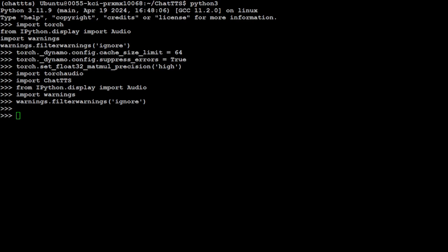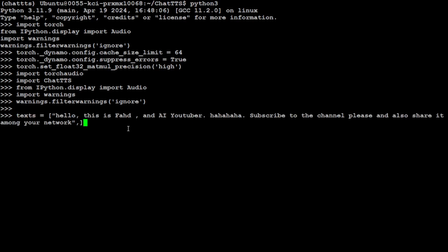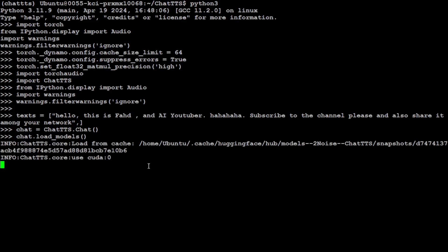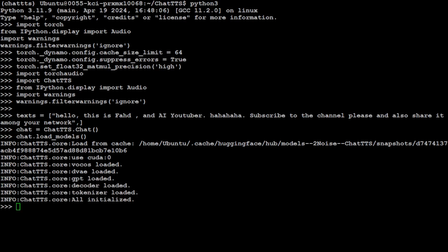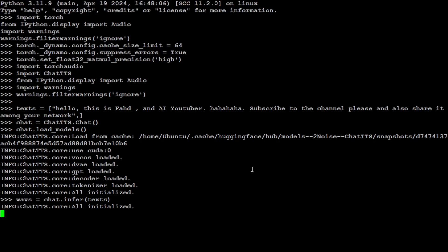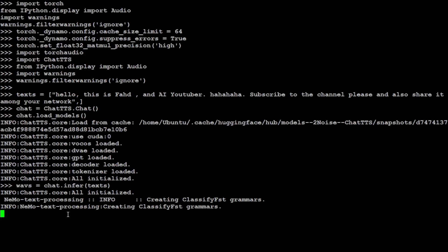Let's give it a text which we want to convert into audio. This is the text: 'Hello, this is Fahad, an AI YouTuber,' and then some laughter, 'subscribe to the channel please and also share it among your network.' Then let's initialize the ChatTTS. This is a command to initialize it. And then let's load that model. This is the open source one which we are loading, so let's wait for it to load. Should not take too long.